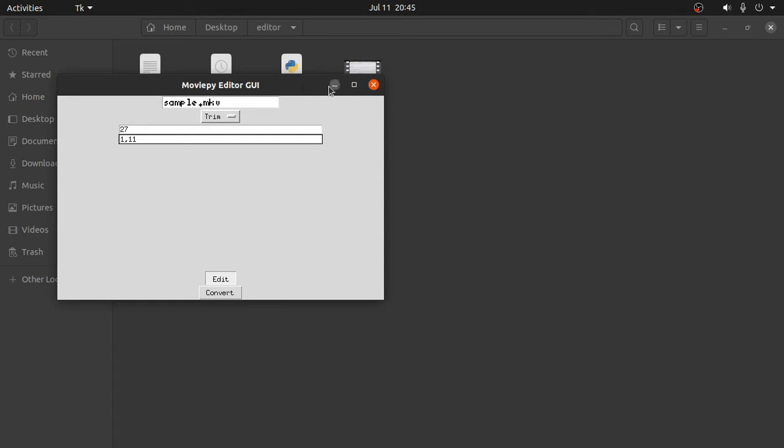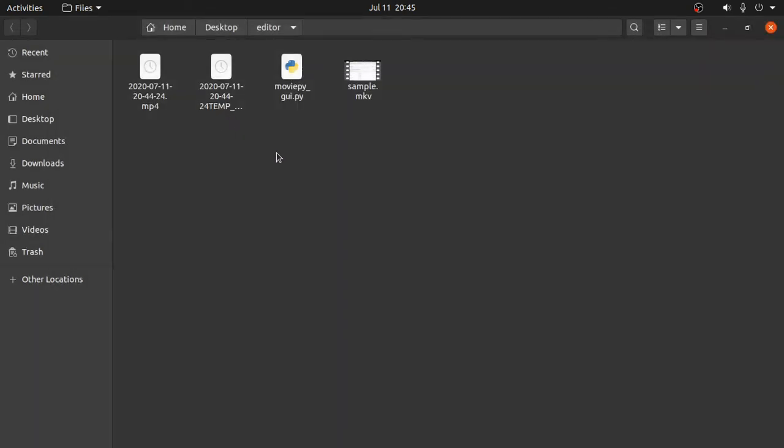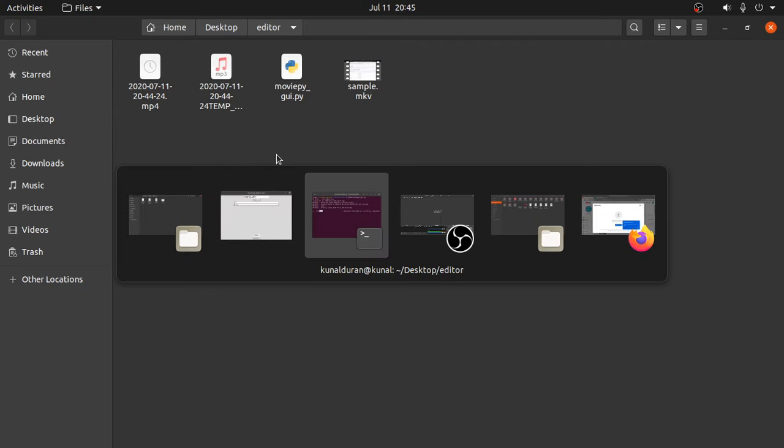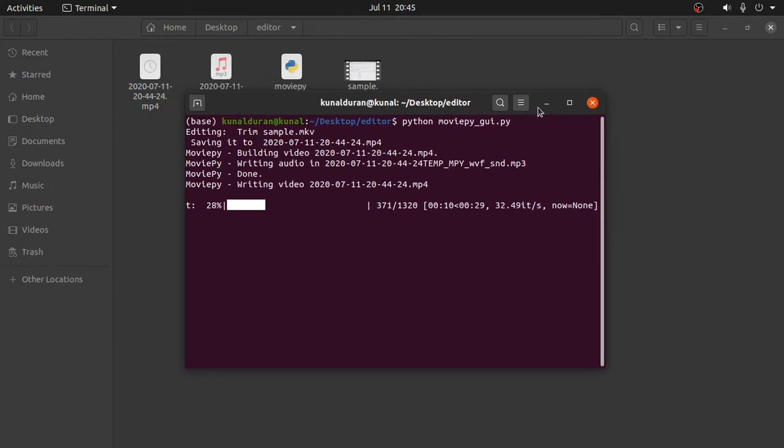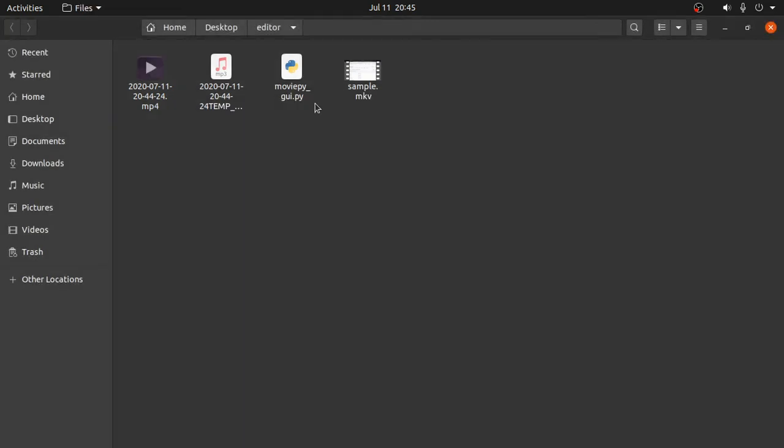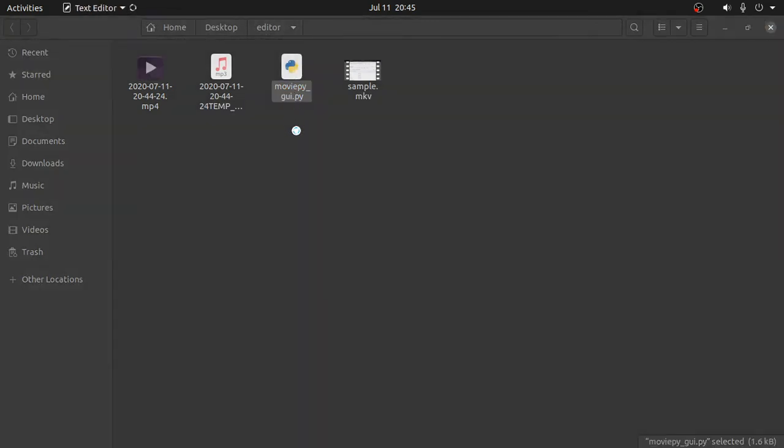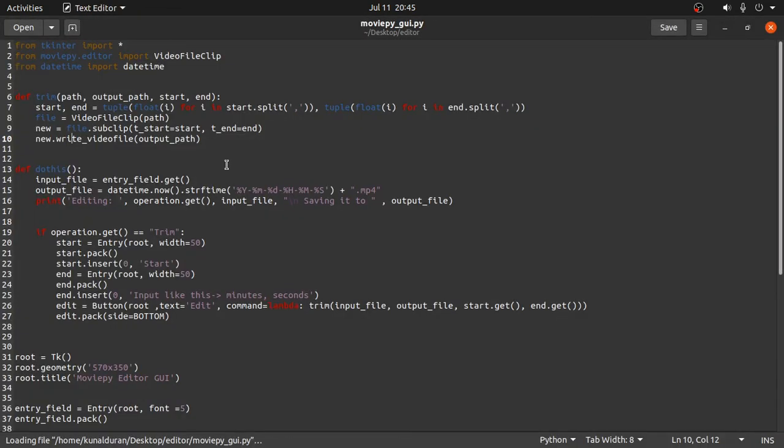So we can see it is being edited here. We can open in the terminal. Yes, so here it is, it is editing. So by the time it edits we will see what is happening in the script.